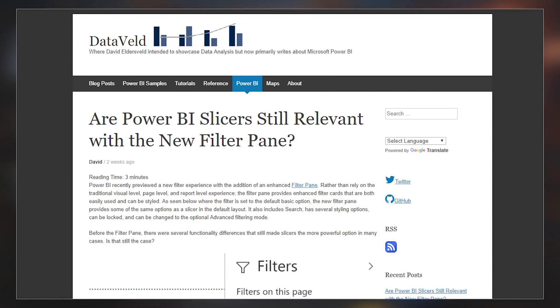David Eldersveld had a blog post not too long ago where he actually looked at slicers versus filters and this really resonated with me, especially because it was right after I posted the slicer panel video. I thought it'd be a great follow-up to echo what David mentioned about slicers versus filters — do we even need slicers anymore? The answer is, with most things, it depends. So let's jump into my computer and take a look at this.